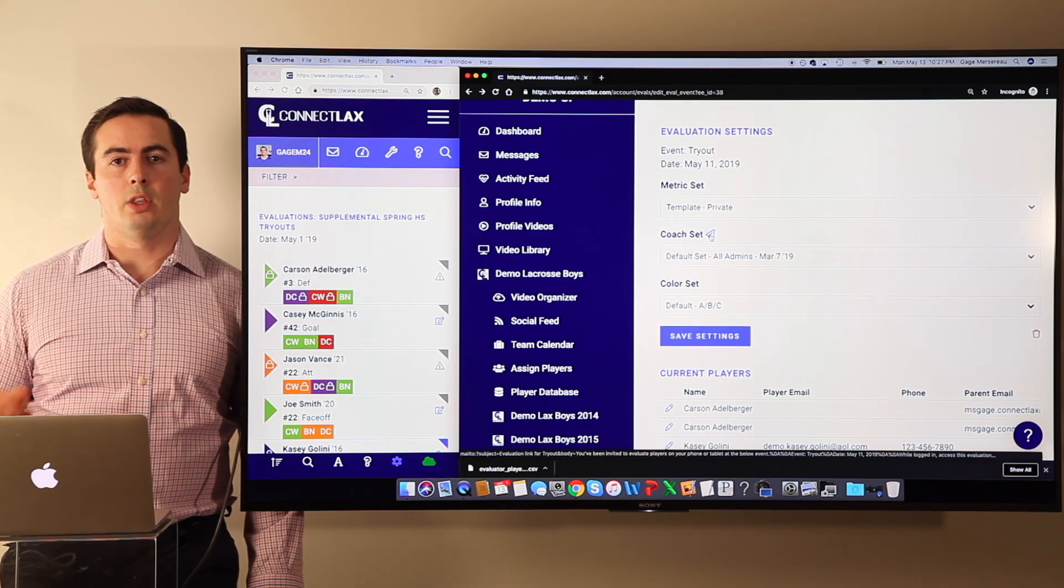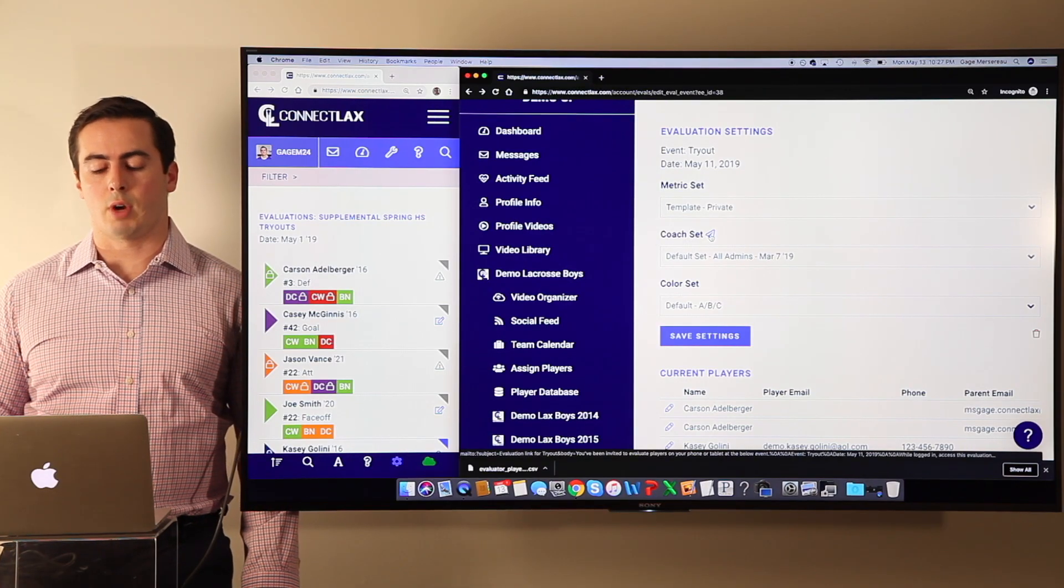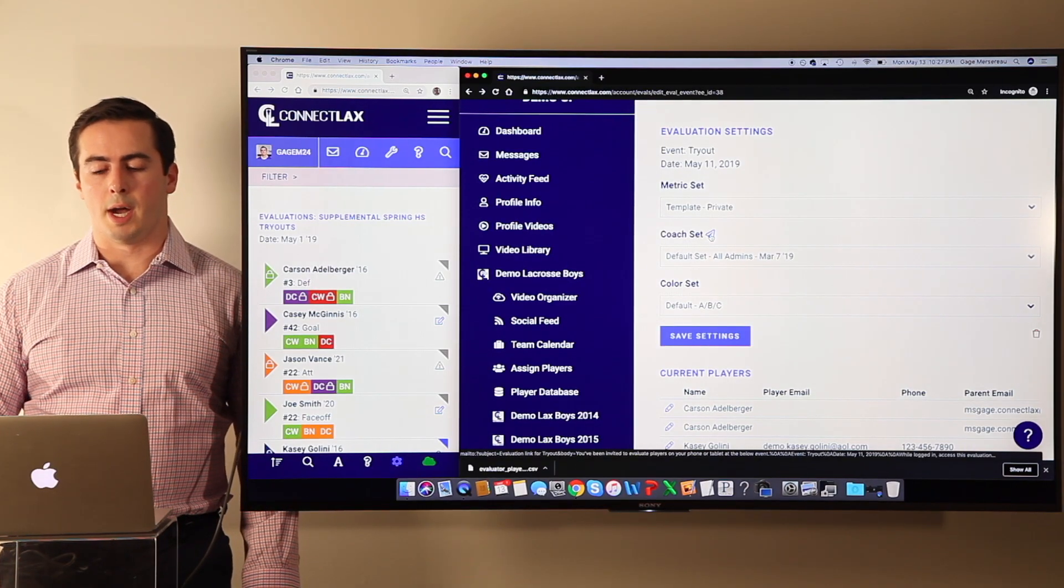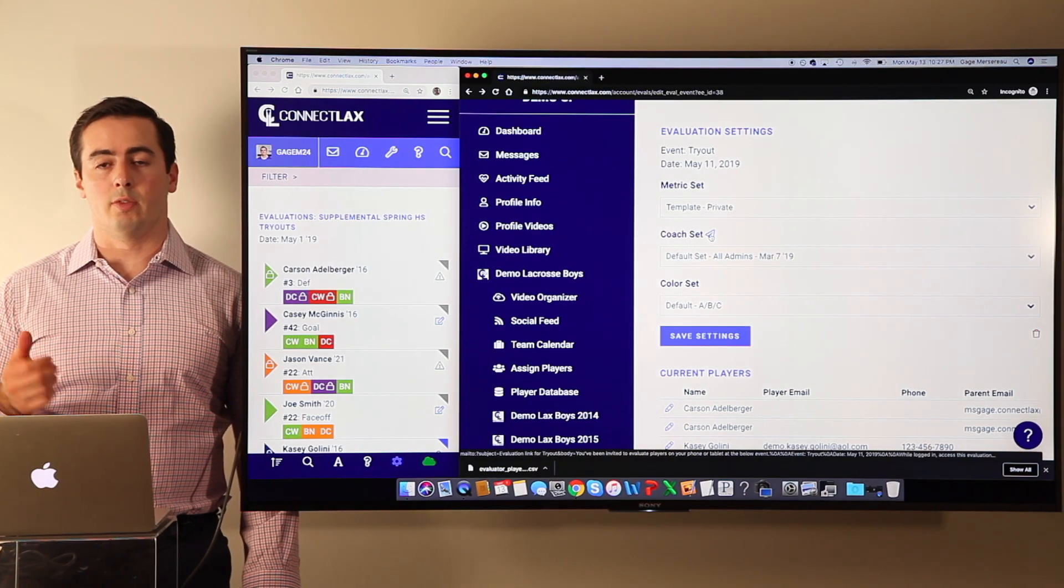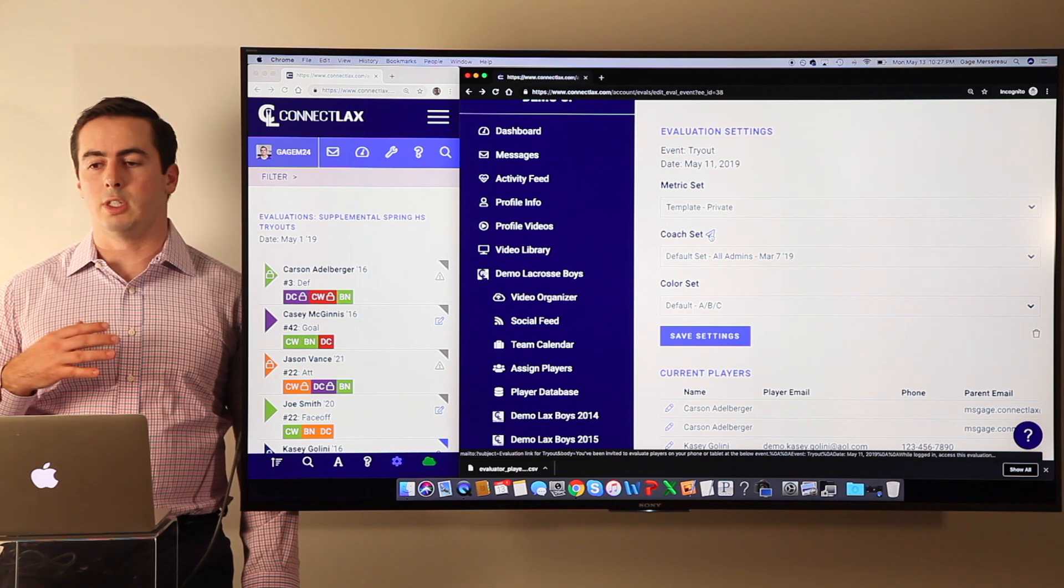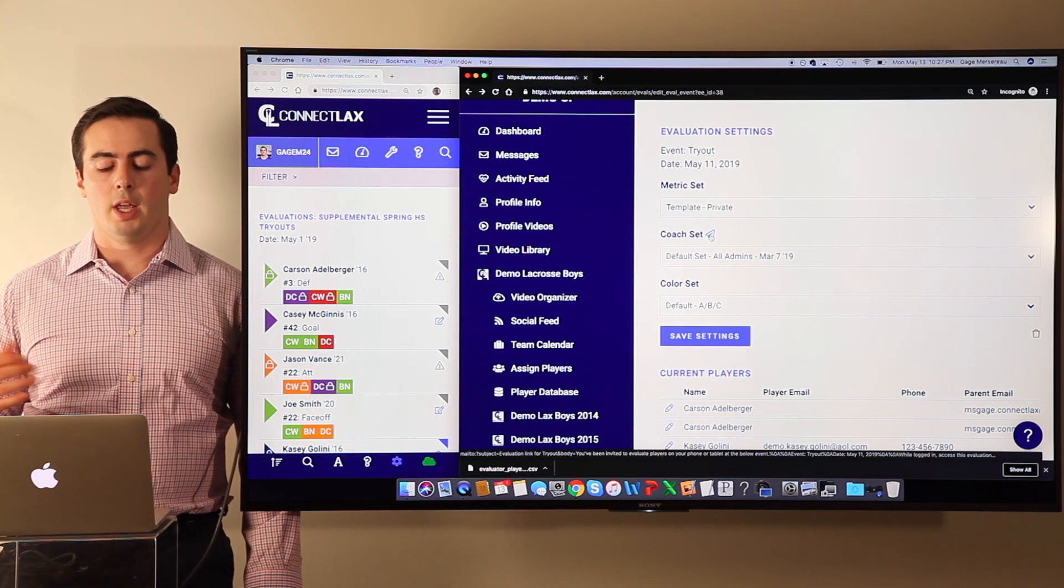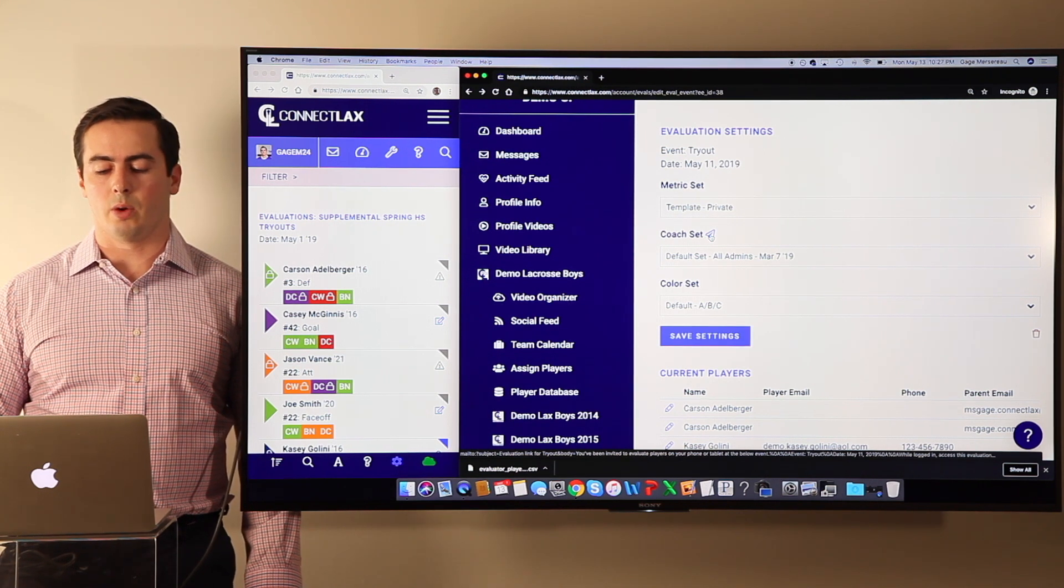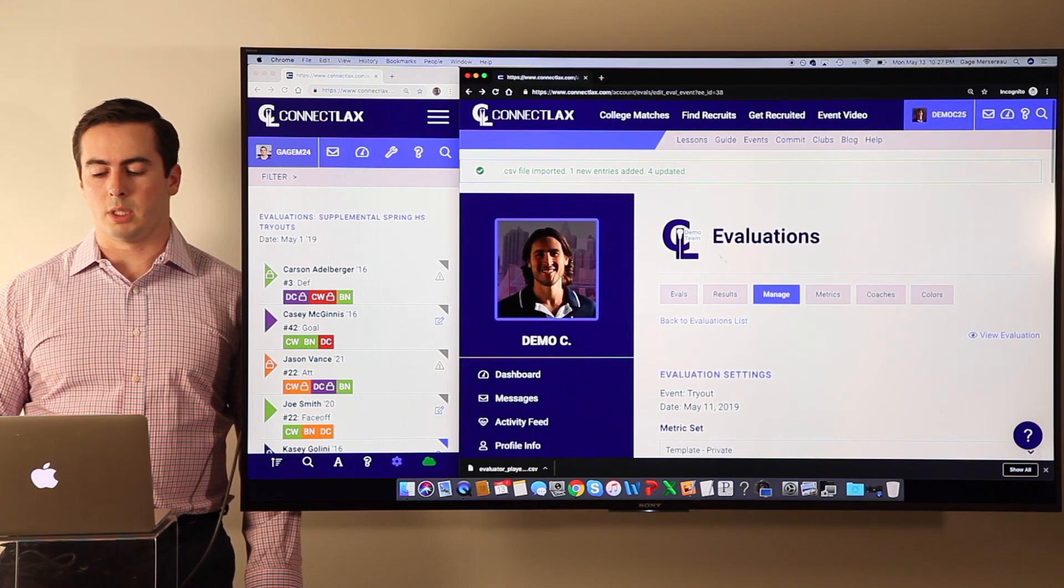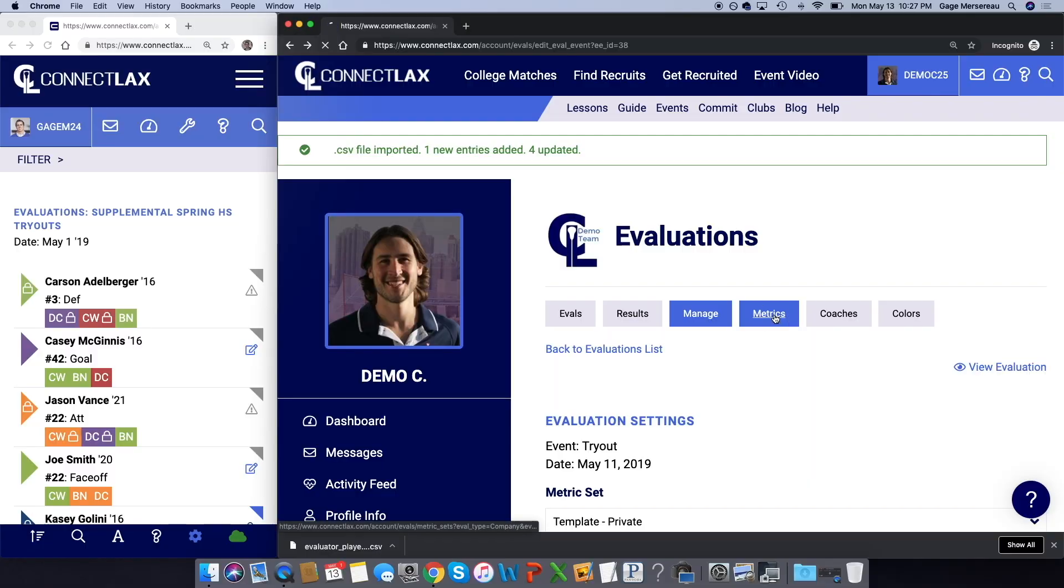Very important, you want to click on this envelope. That's going to allow you to email the other coaches at the tryout with the information. They just need to be logged into their ConnectLax account and they'll be good to go.